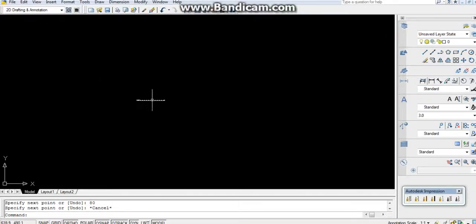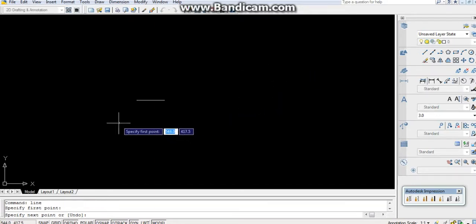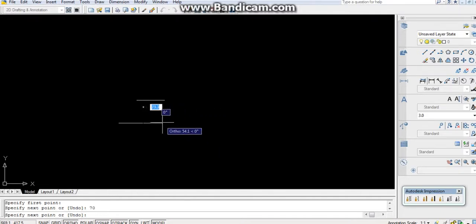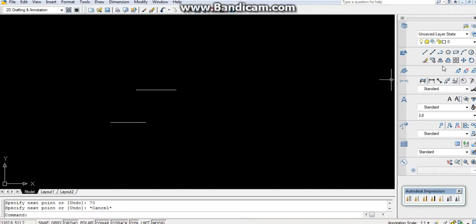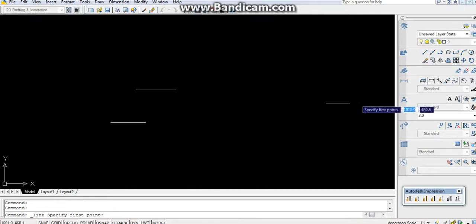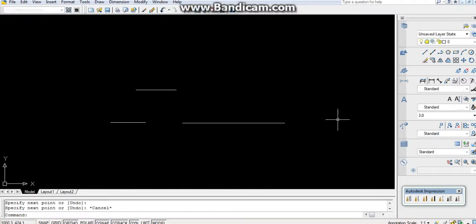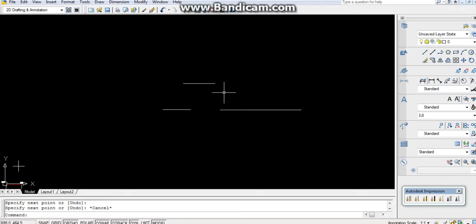Hi everyone, in this video we are going to learn how to construct a line in AutoCAD. There is a command for line. After setting the page, specify the first point. After specifying the first point, you can give the length — let it be 70, then press Enter. Instead of typing the full 'line' command, you can use the shortcut for the line command.